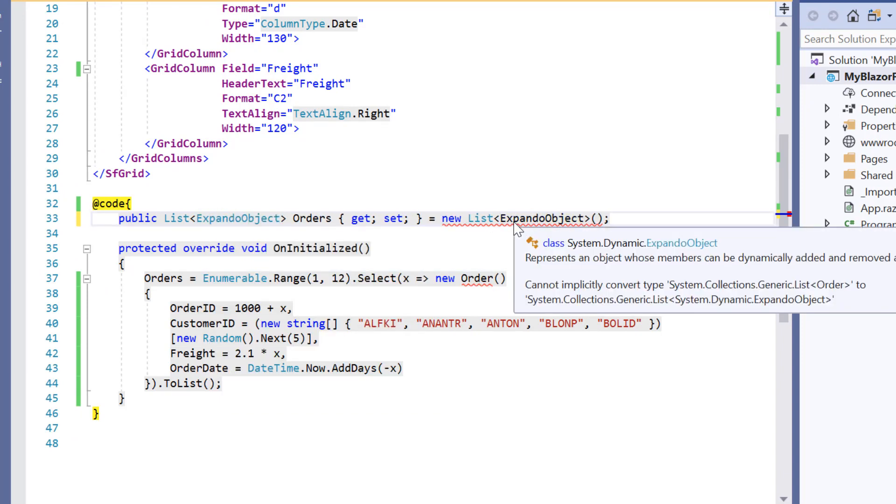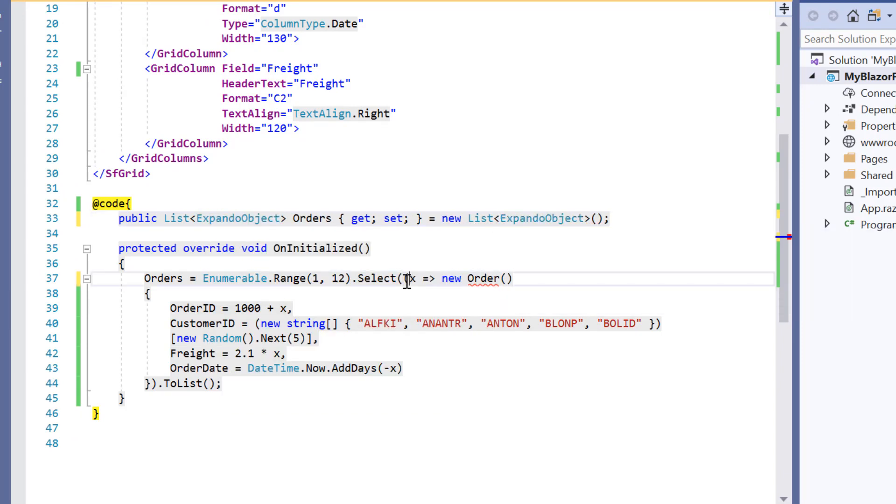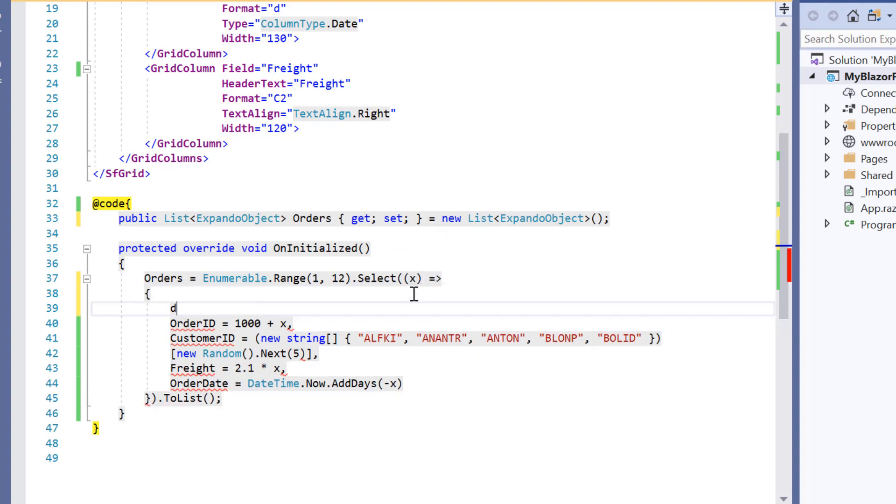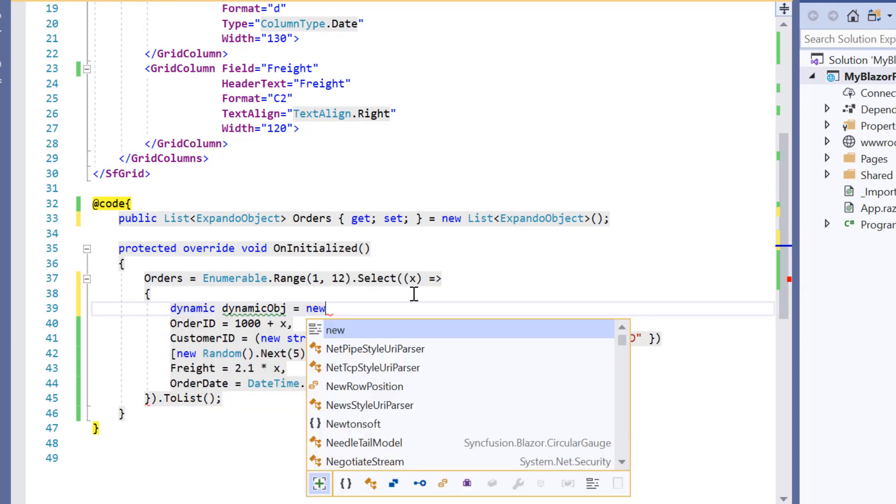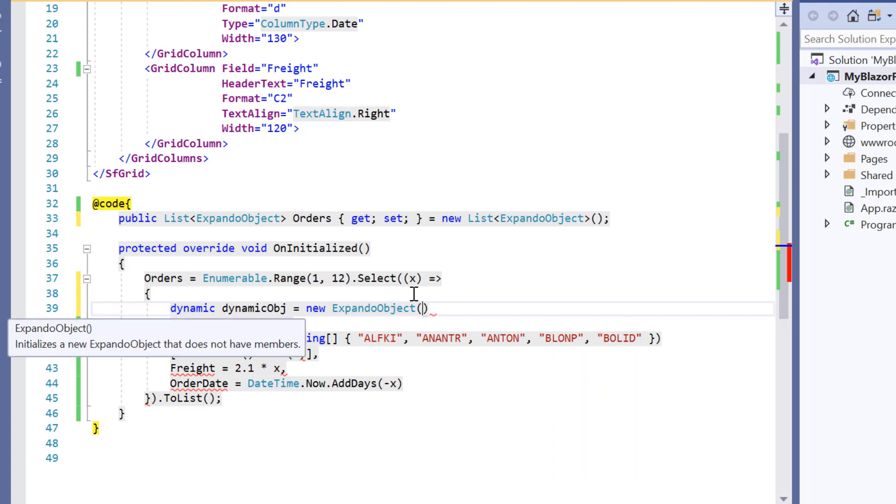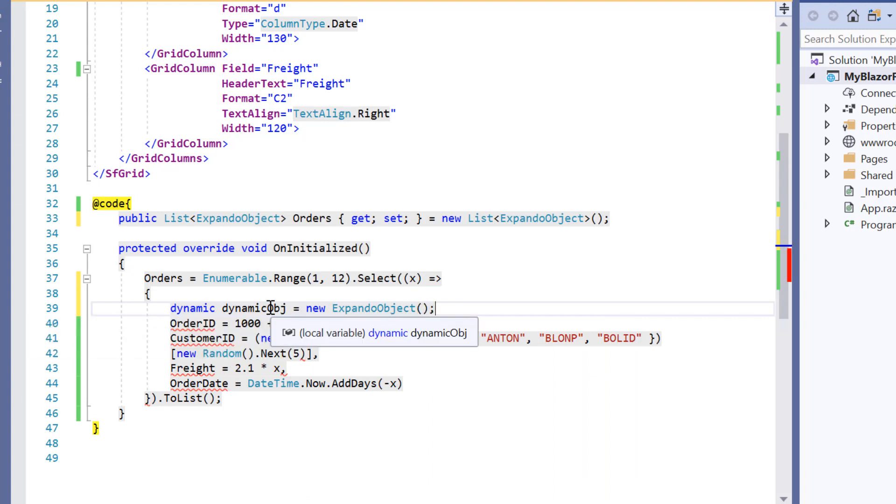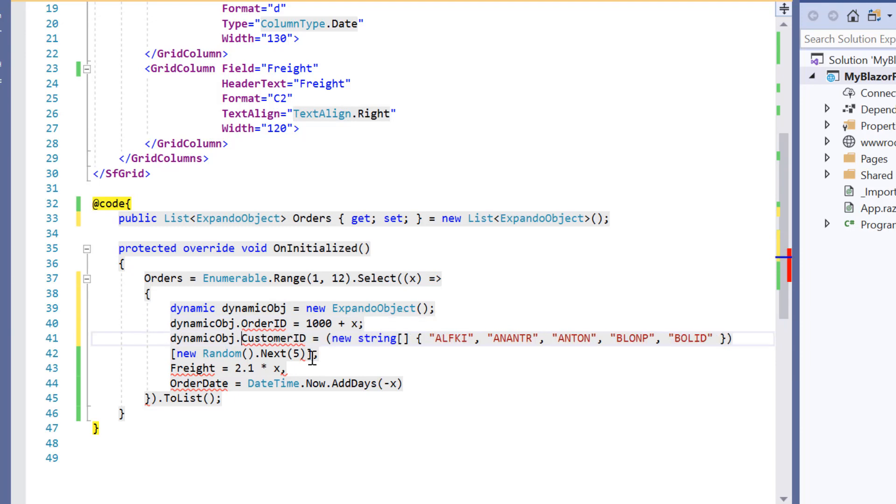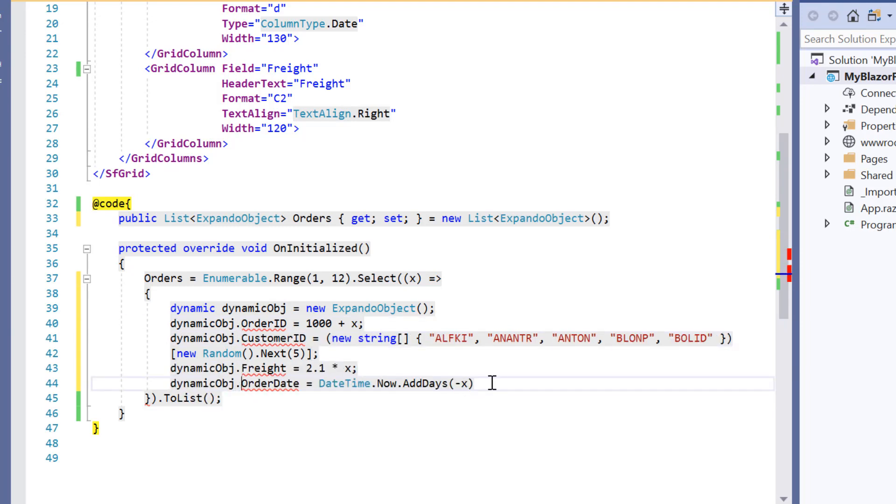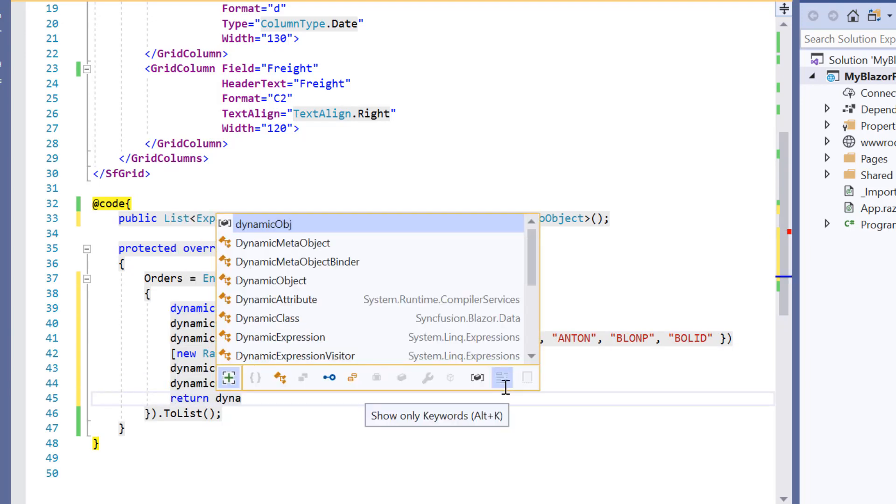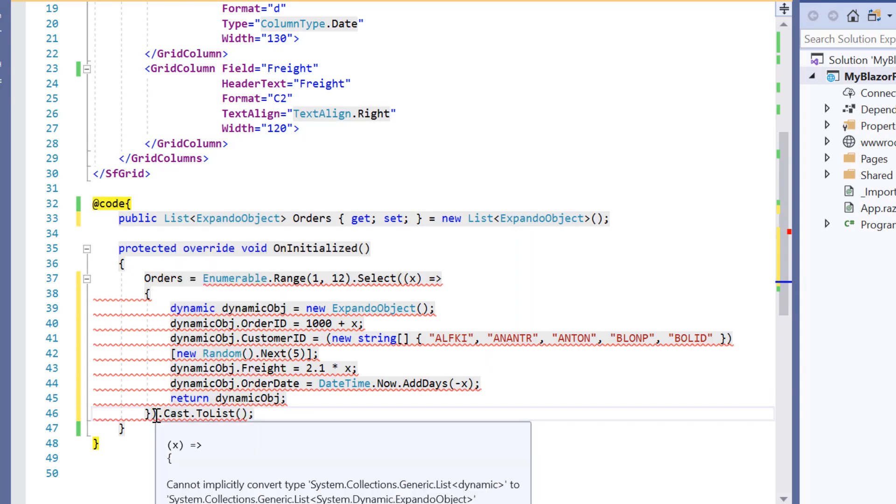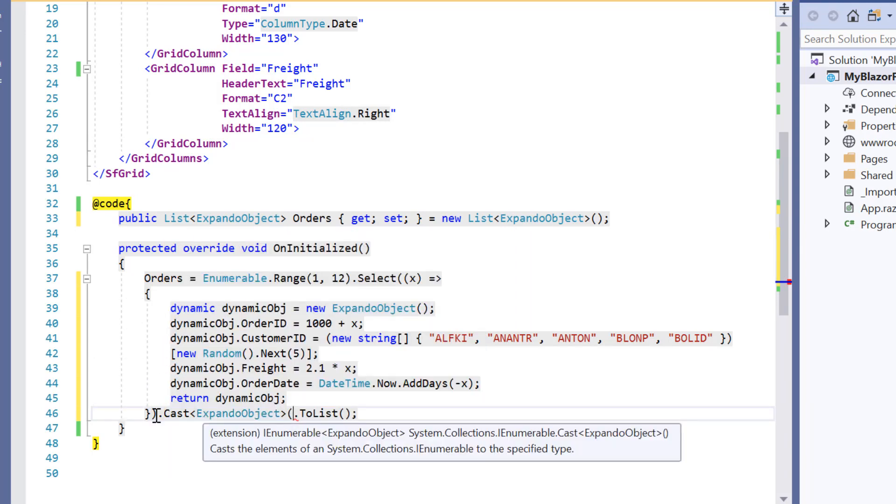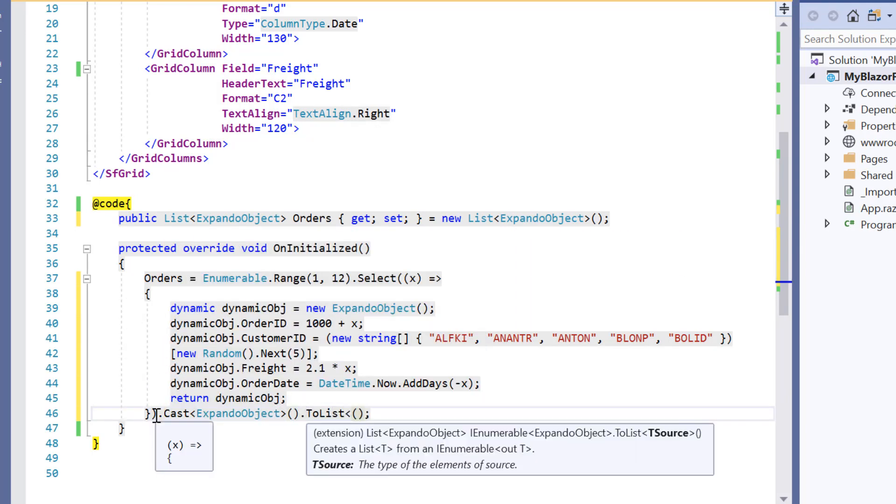Then I need to create a dynamic instance for expando object class. So within this on initialized method, let me declare a variable dynamic object of type dynamic and initialize it. Now using this dynamic instance, I'll generate a dynamic object with expando object class and make a list by casting it as a list of expando object.